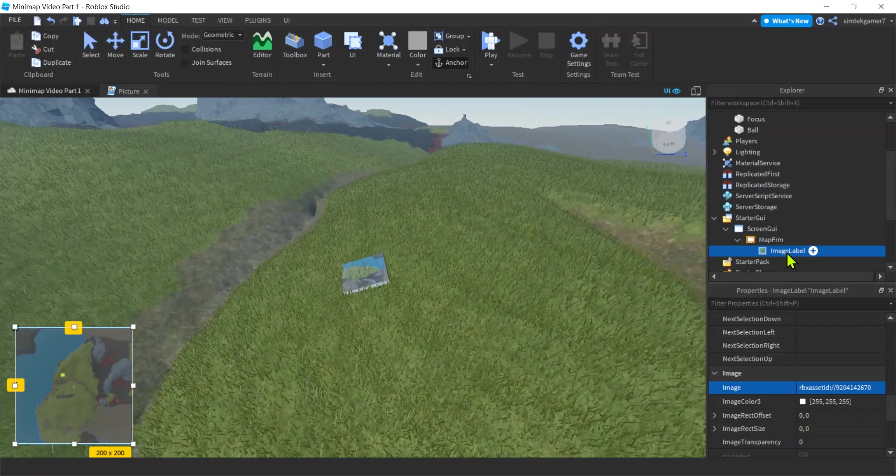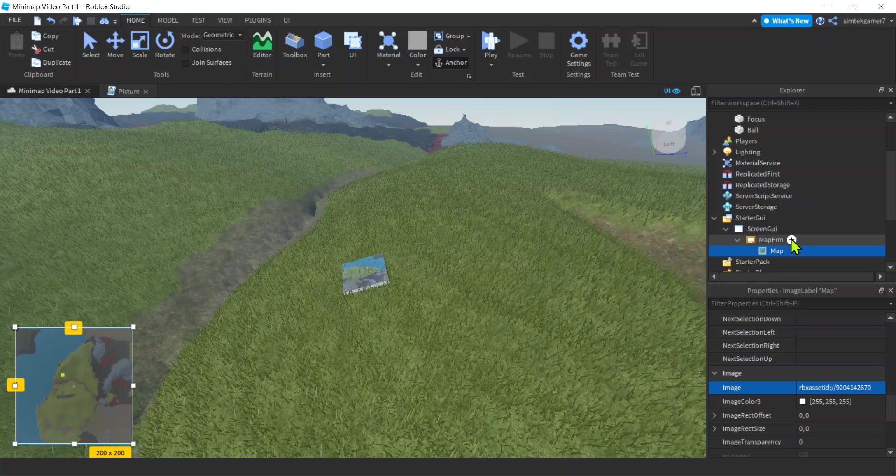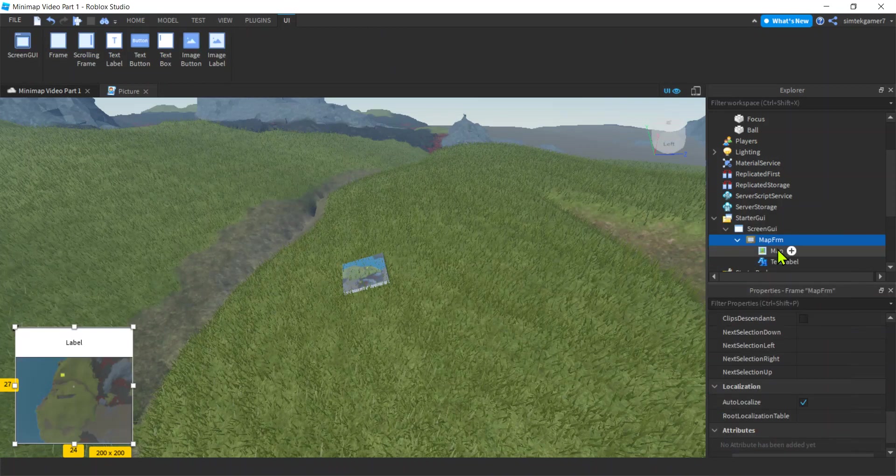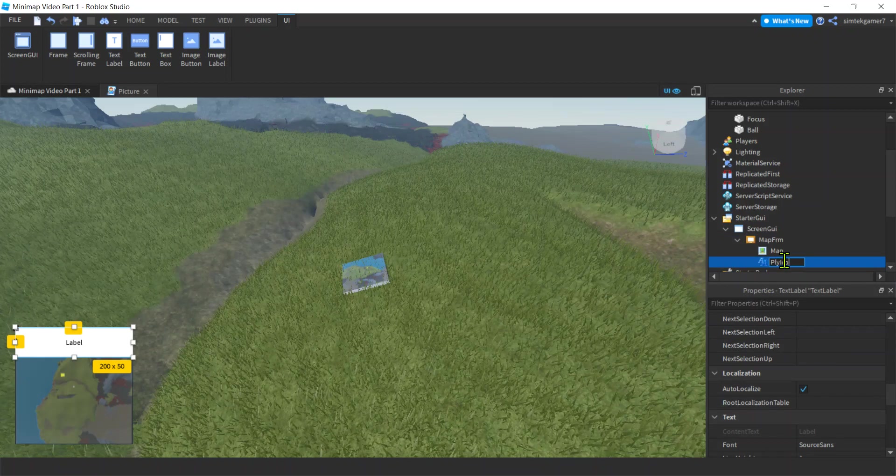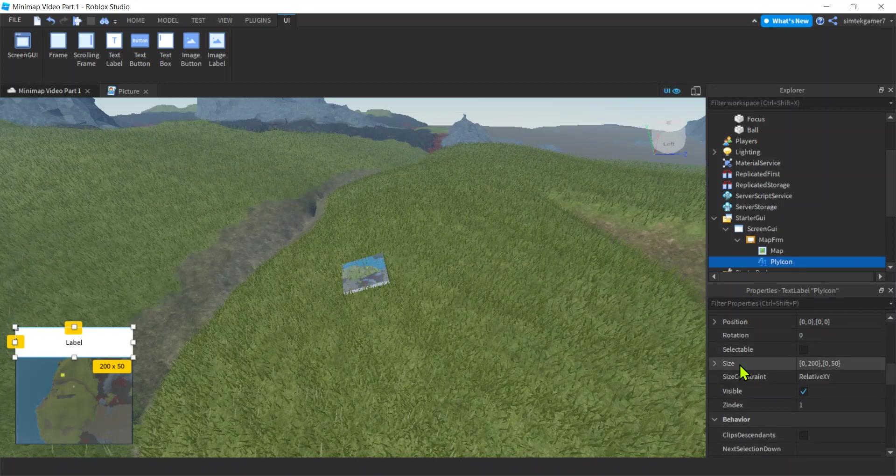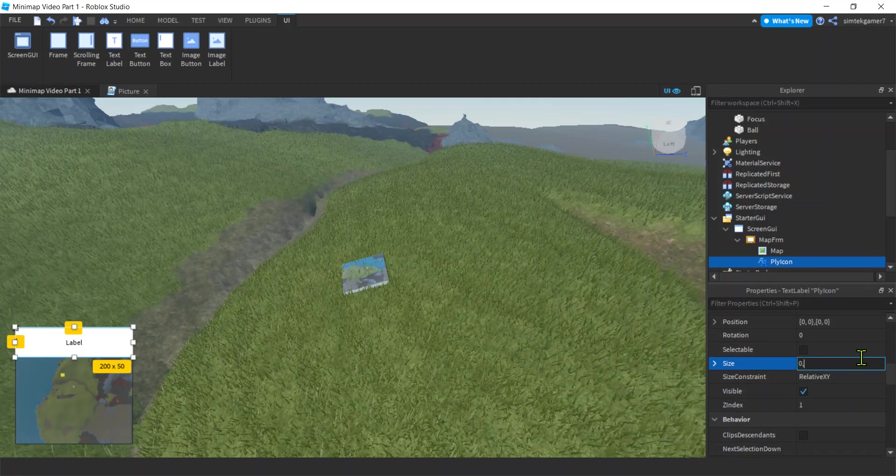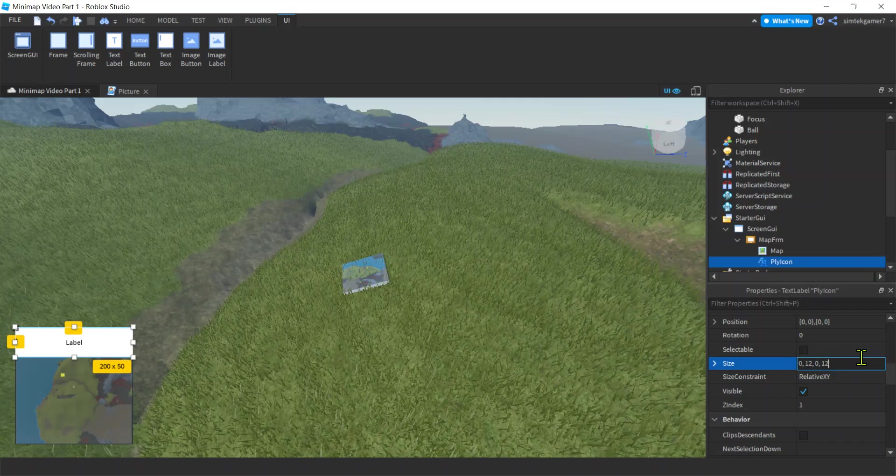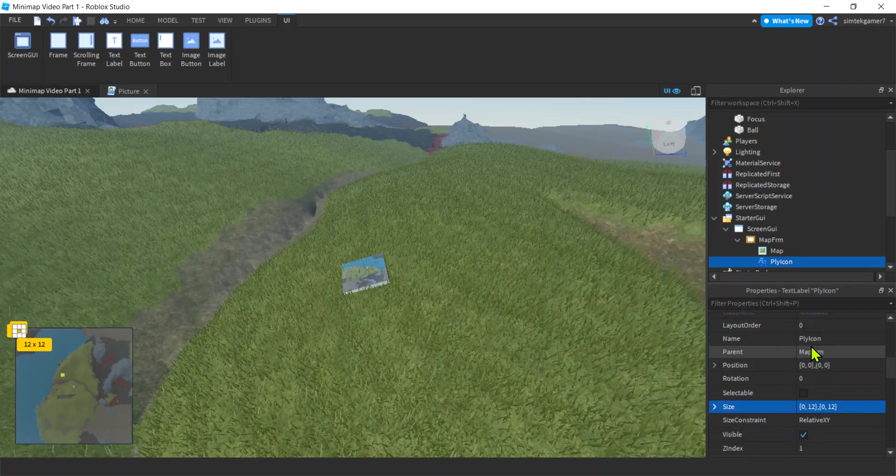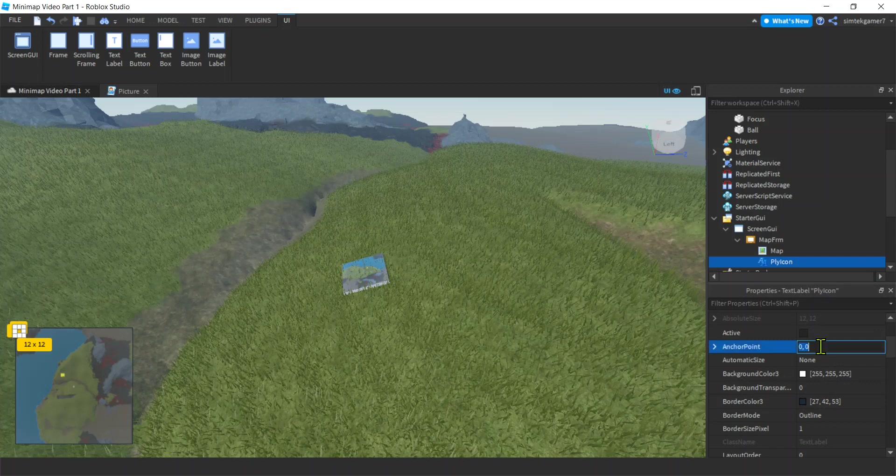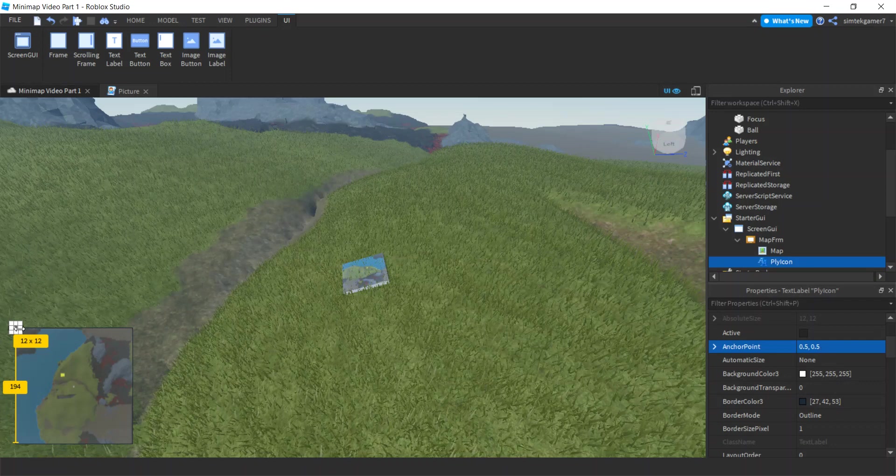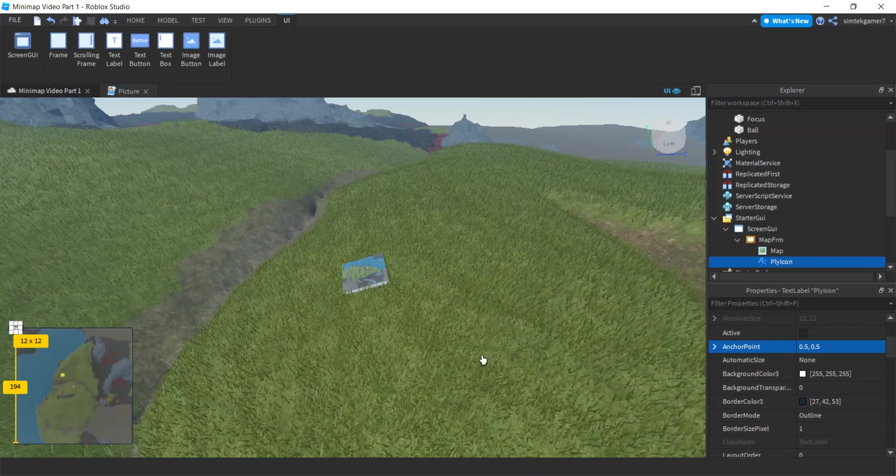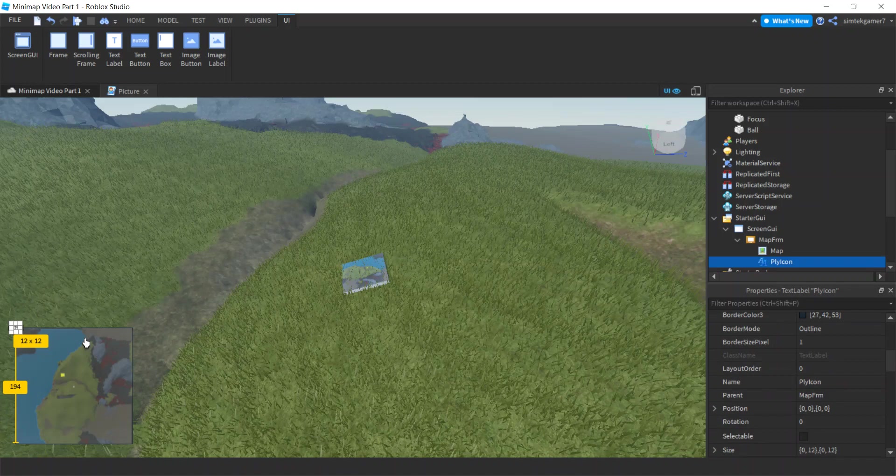Let's change that ImageLabel to Map. Now let's make a dot. Hit the plus sign on the MapFrame, add a TextLabel. I'll call this PlayerIcon. We'll make it small. For size, I'll do zero, 12 pixels on the X, zero, 12 pixels on the Y. It's tiny, it's up here. We also want our anchor point to be the center of the pixel, not the upper left corner, so for anchor point I'll say 0.5 and 0.5. That makes the center of the image over the pixel we want for our position.